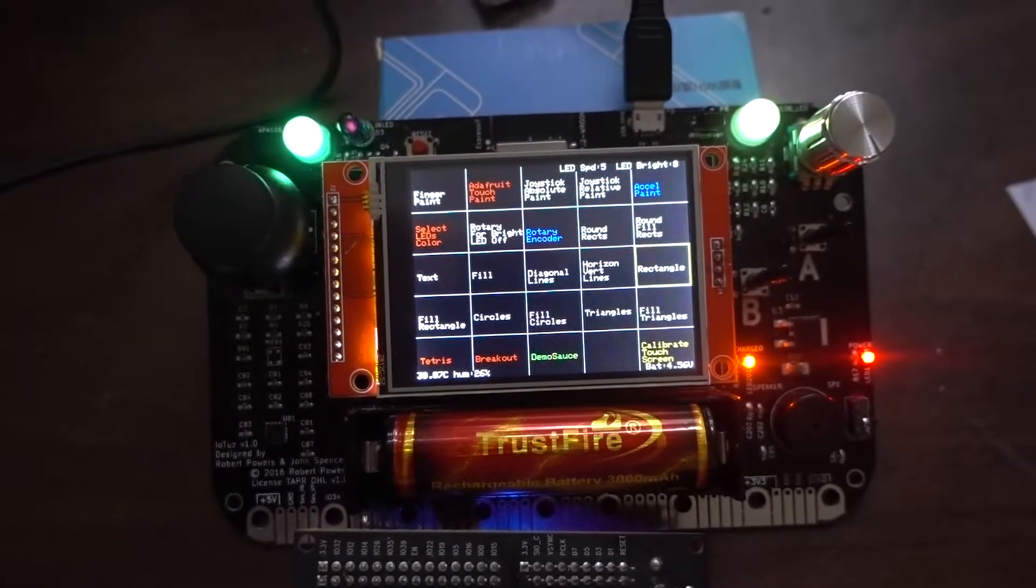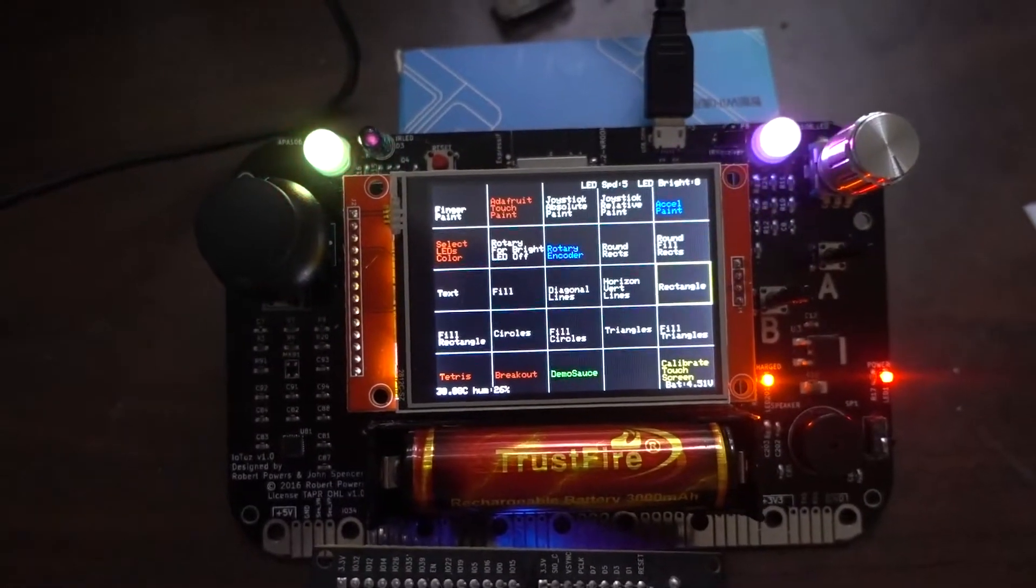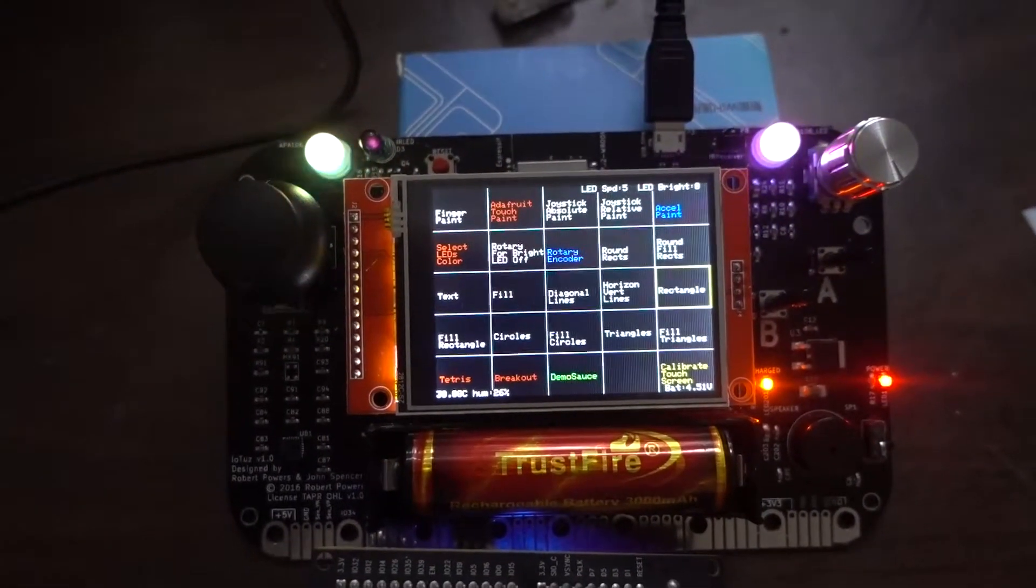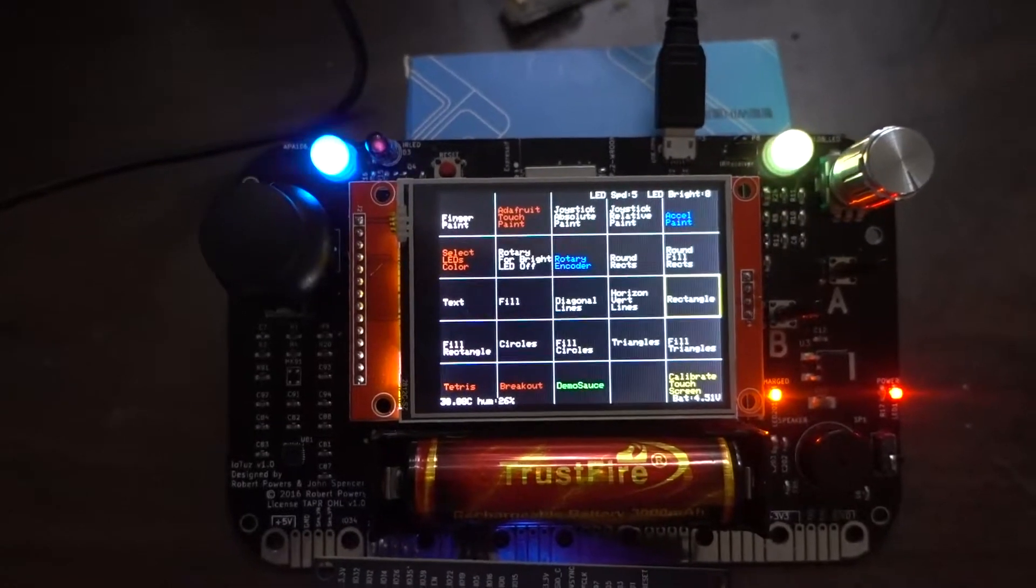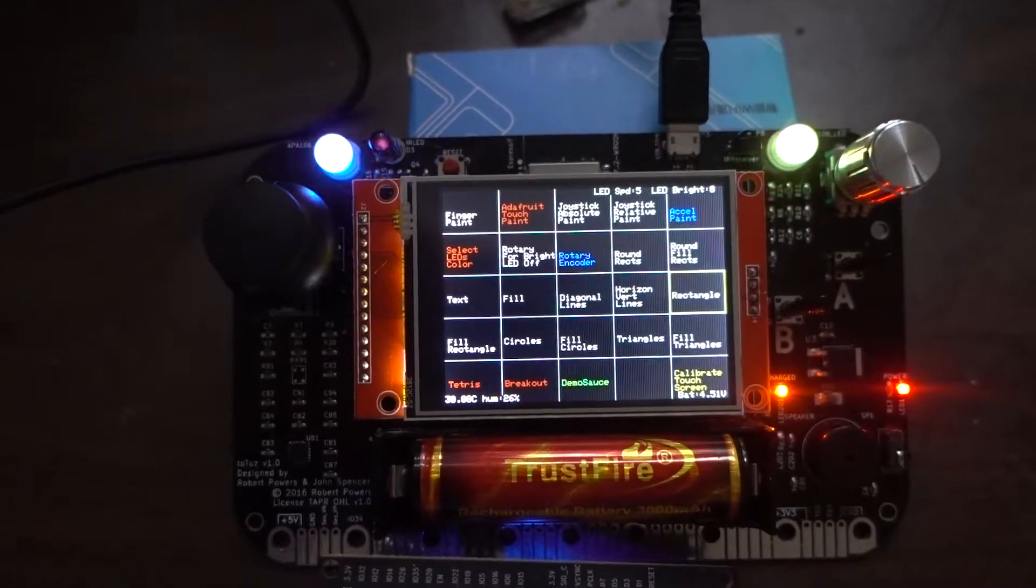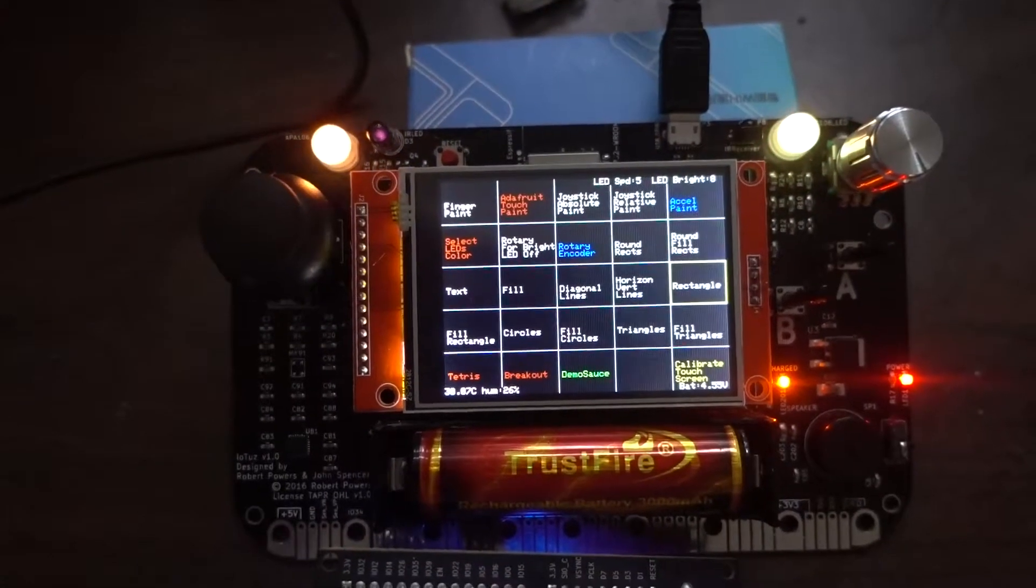Hi, this is a demo of the IOTUS which we built at Linux Conf EU 2017 in the OpenHardware MiniConf.